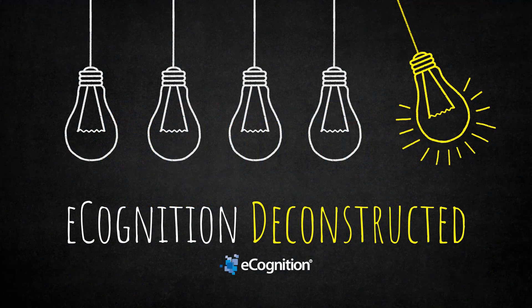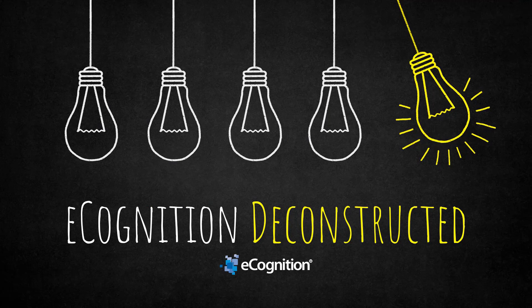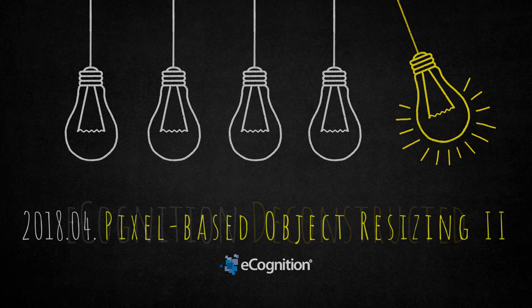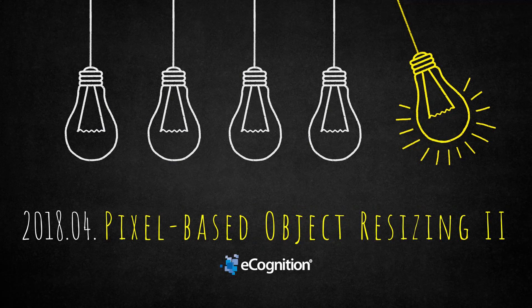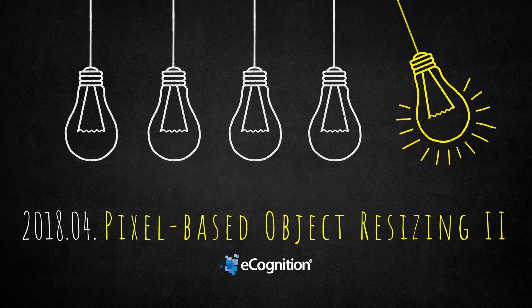Hi everyone, my name is Matthias. I'm a technical support engineer for Trimble's eCognition software and this is another eCognition deconstructed video. Today we're going to look at pixel-based object resizing. This is the second video, so if you haven't watched the first one, please go ahead and do so and then return to this video.